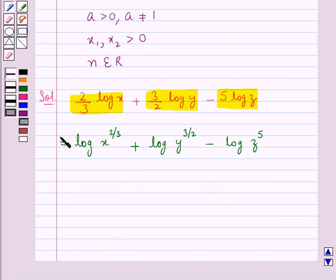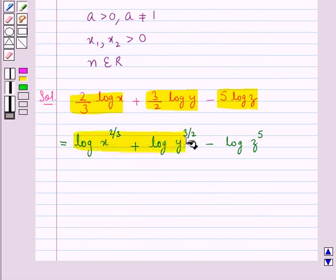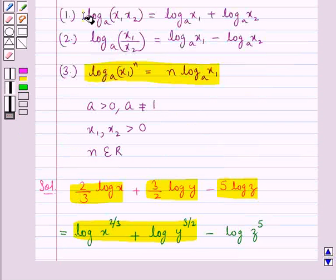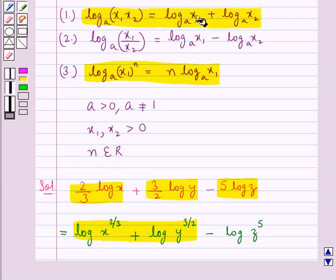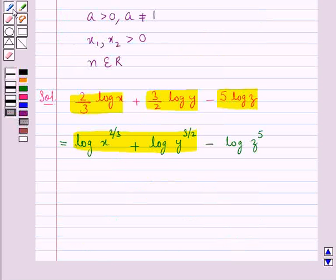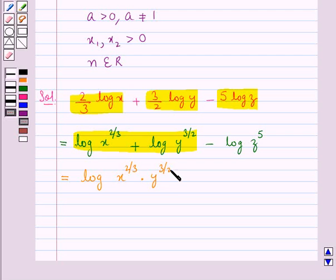Since these two terms are the sum of logs, we can use the first log law: log of x1·x2 to the base a is equal to log x1 to the base a plus log x2 to the base a. Using this, we get log of x to the power 2 upon 3 into y to the power 3 upon 2, minus log of z to the power 5.